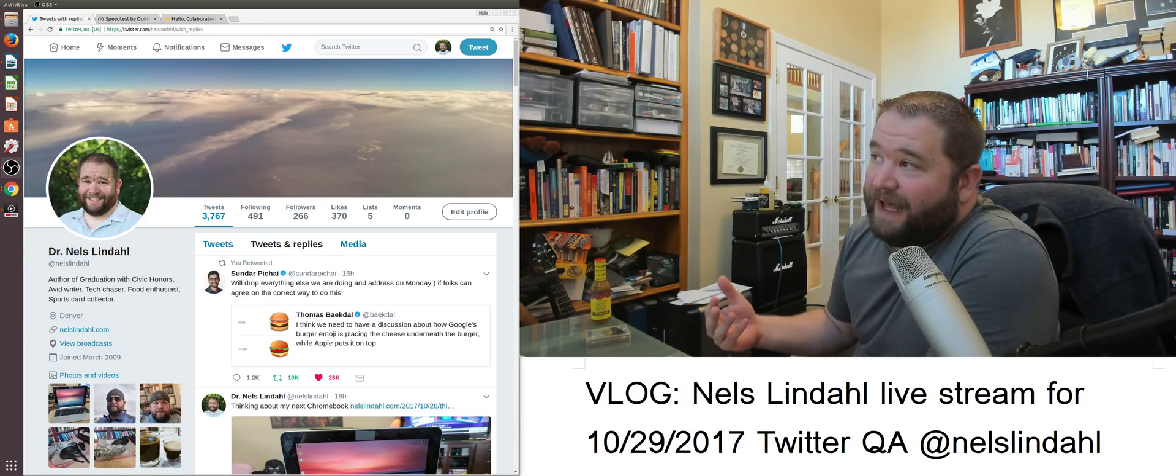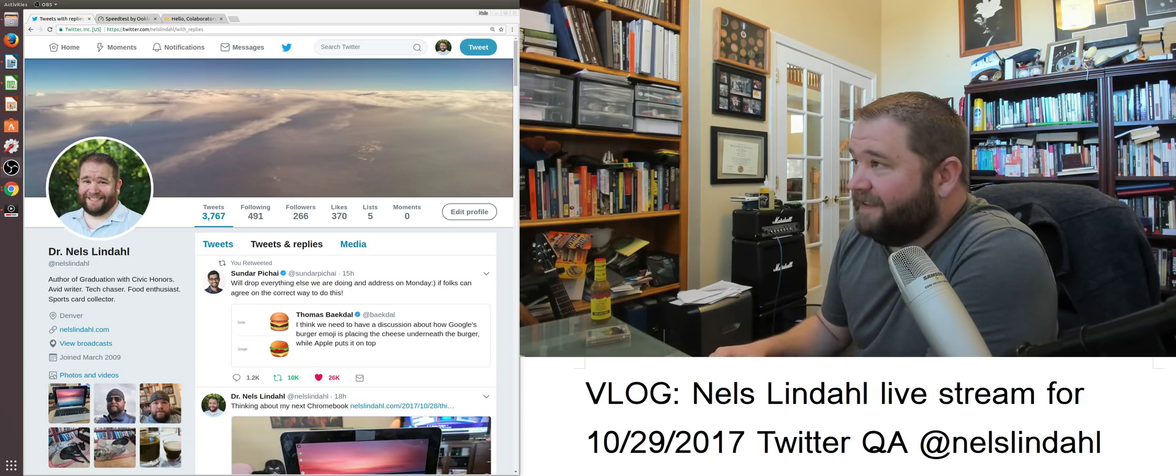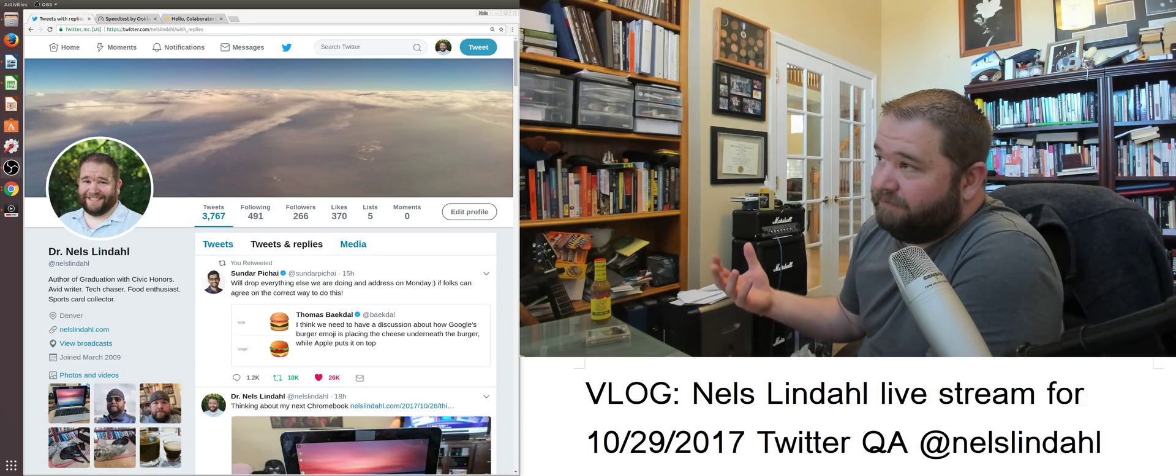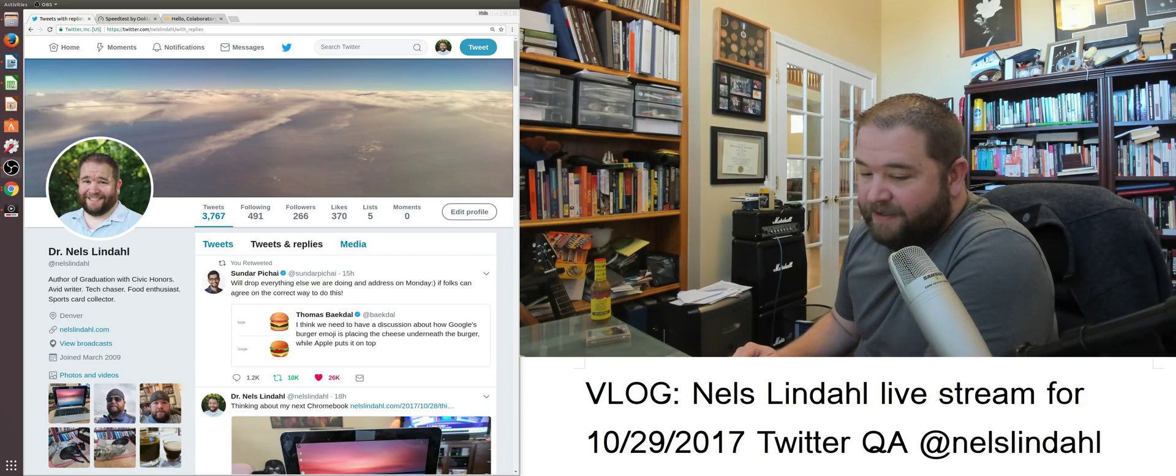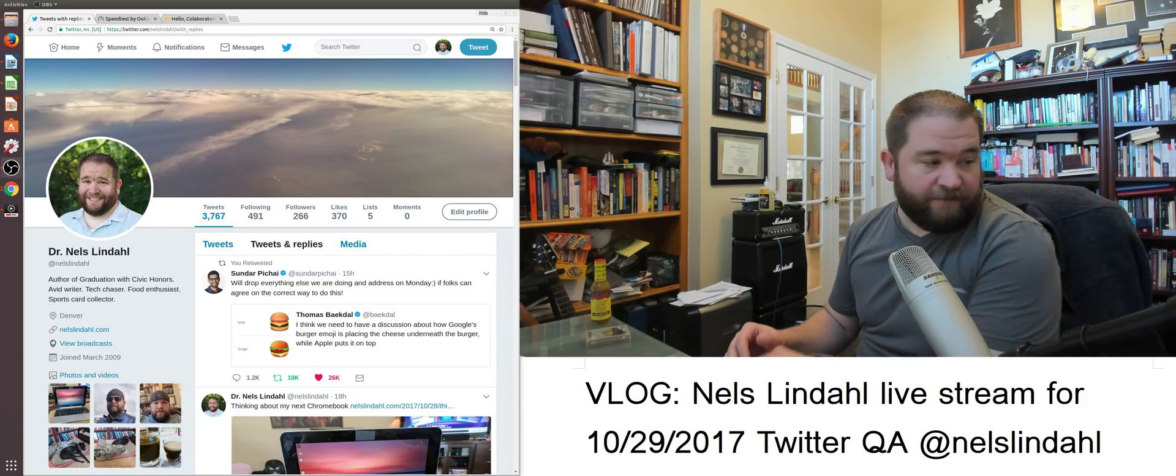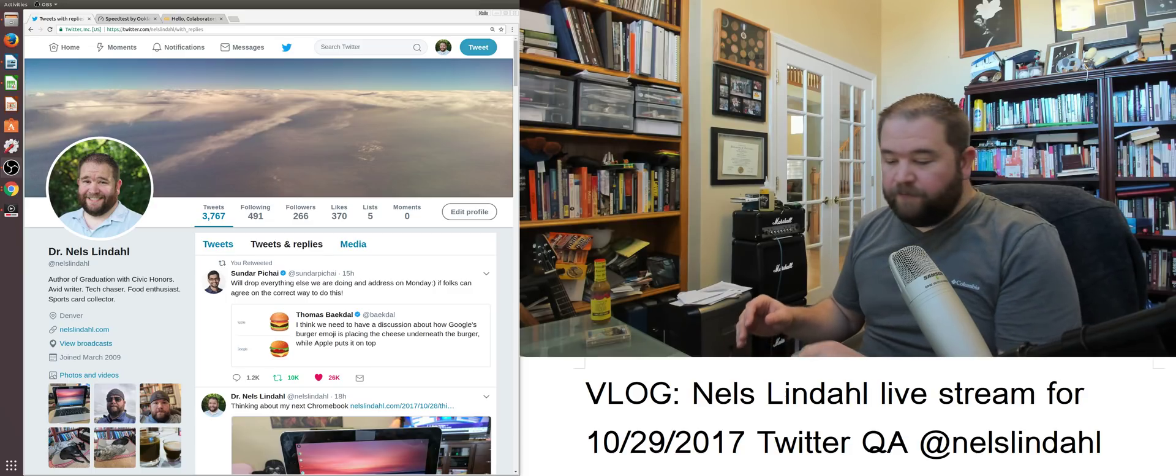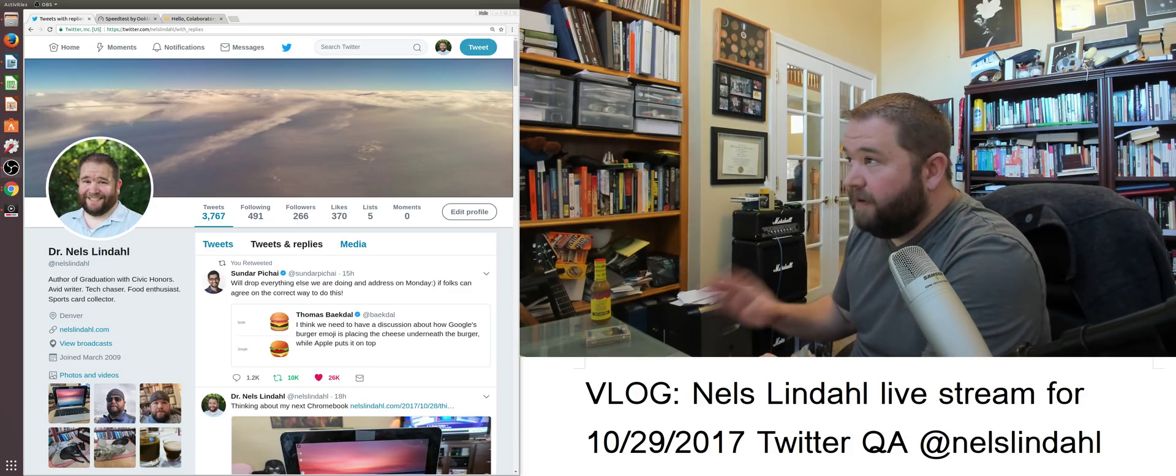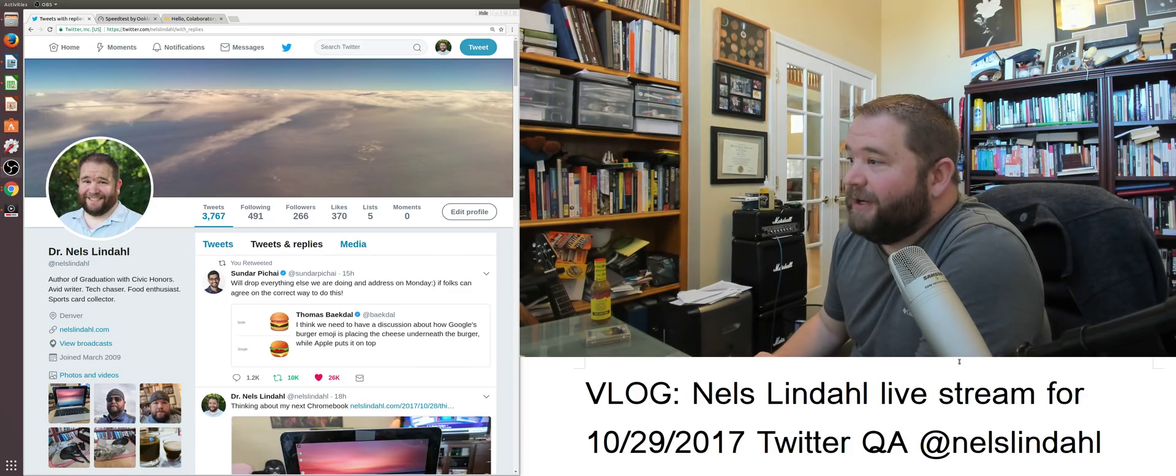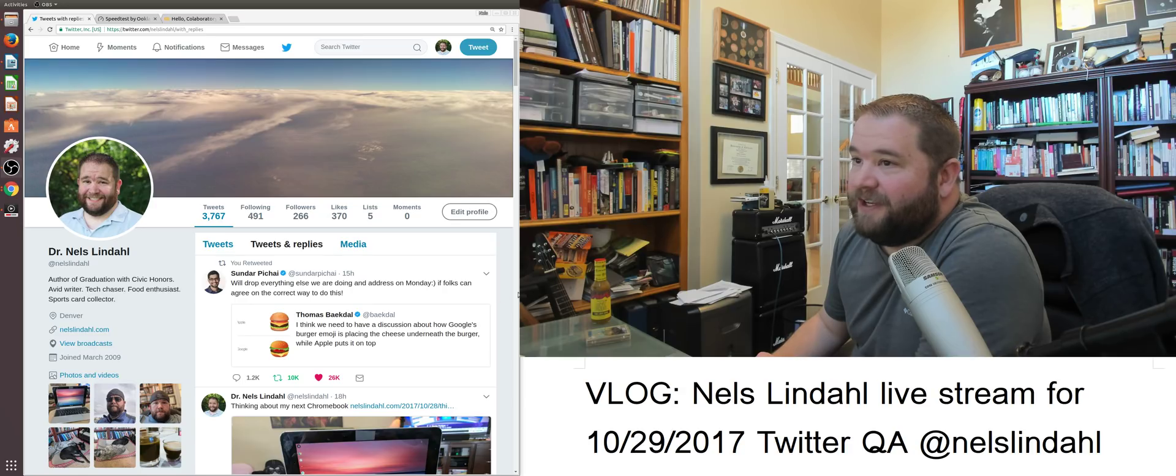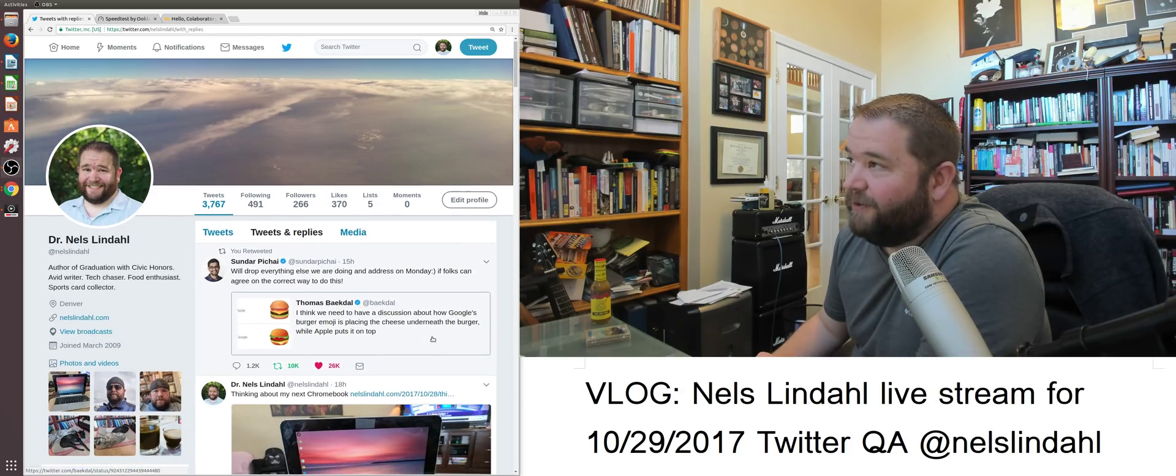Sit back, relax, and enjoy as we go through this information here. Take a look real quick at my Twitter, at Nels Lindahl, if you have any Q&A.